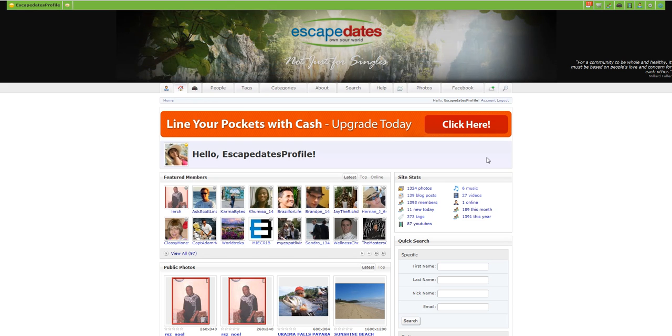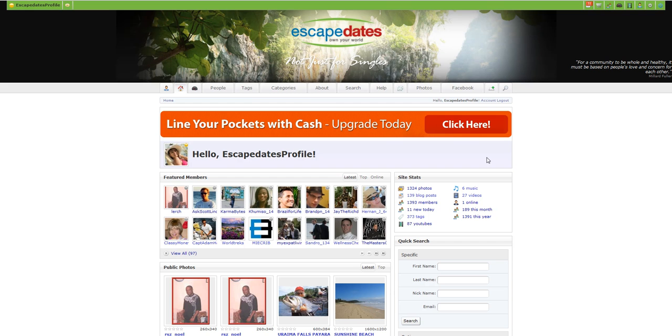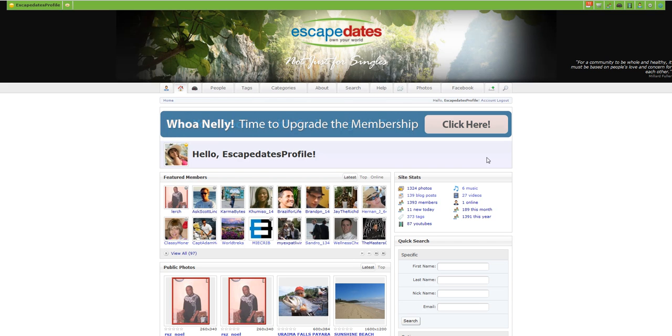Often we get the question, why should I pay for Escape Dates when I can get social networking or post a profile on other websites for free?